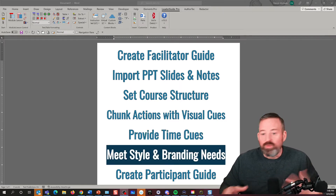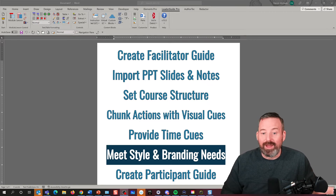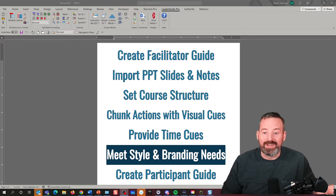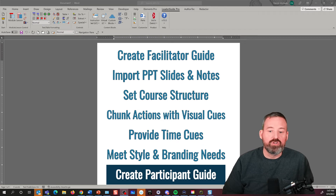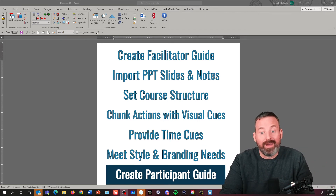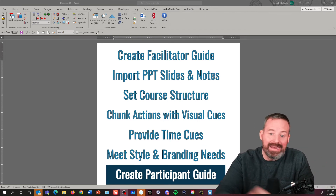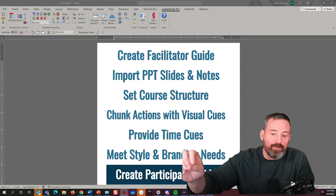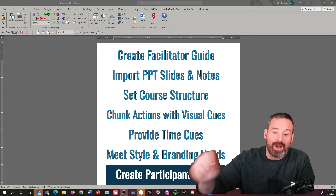How we can mark up our document with specific time cues to help the facilitator stay on track in ILT or VILT settings. Because we're using a whole series of automated output templates, we'll show how you can customize those templates to meet your style and branding needs. And lastly, we're going to show how we can extract out 80 to 90% of a participant guide with just a few mouse clicks.